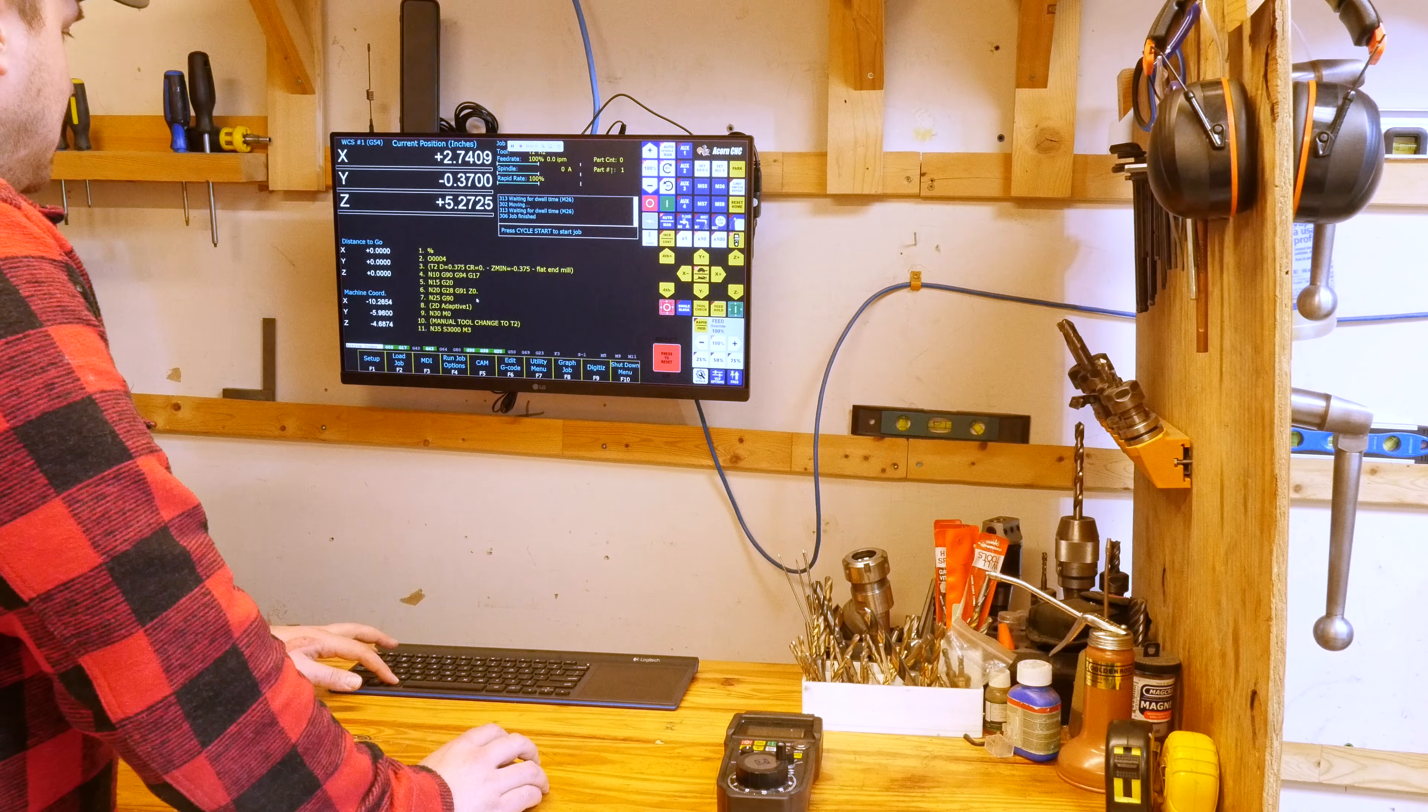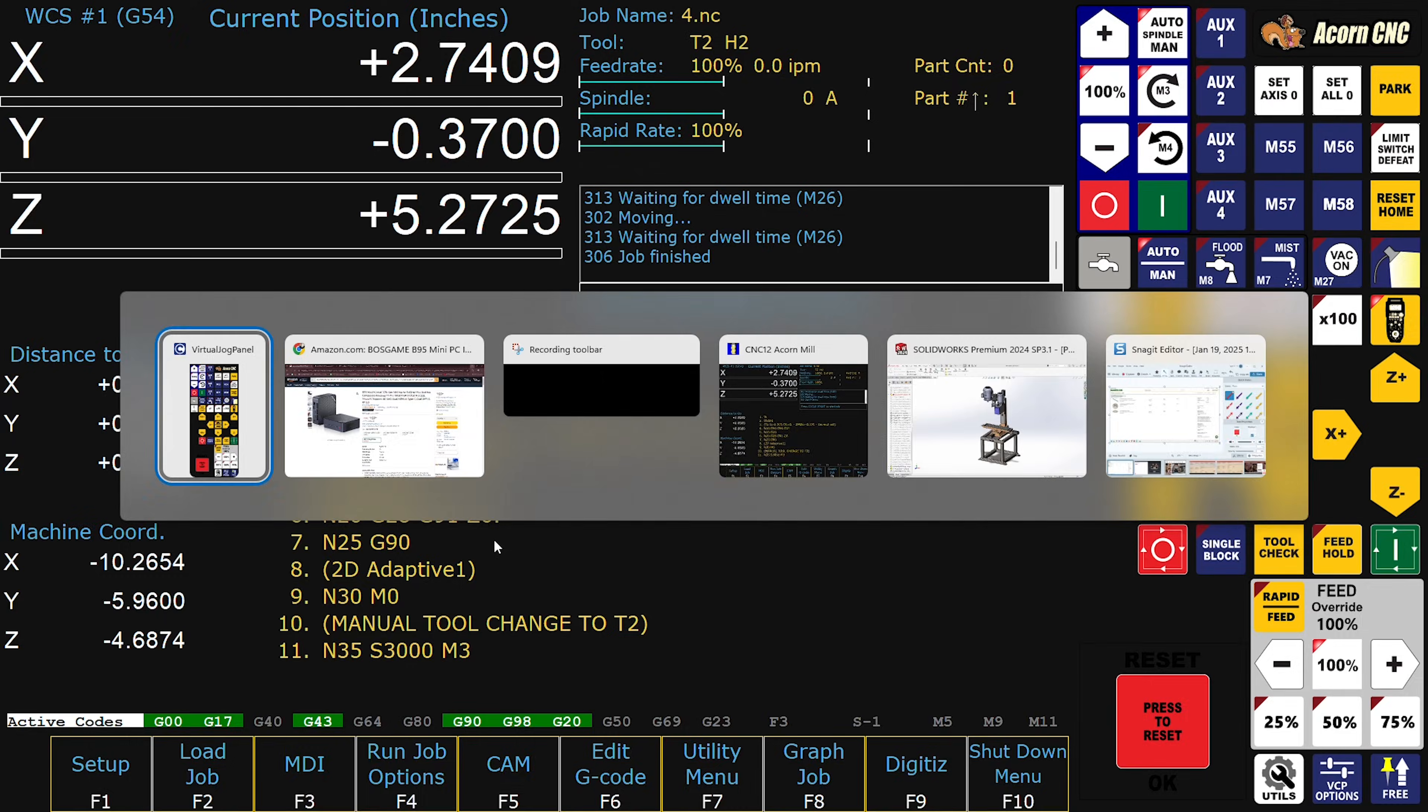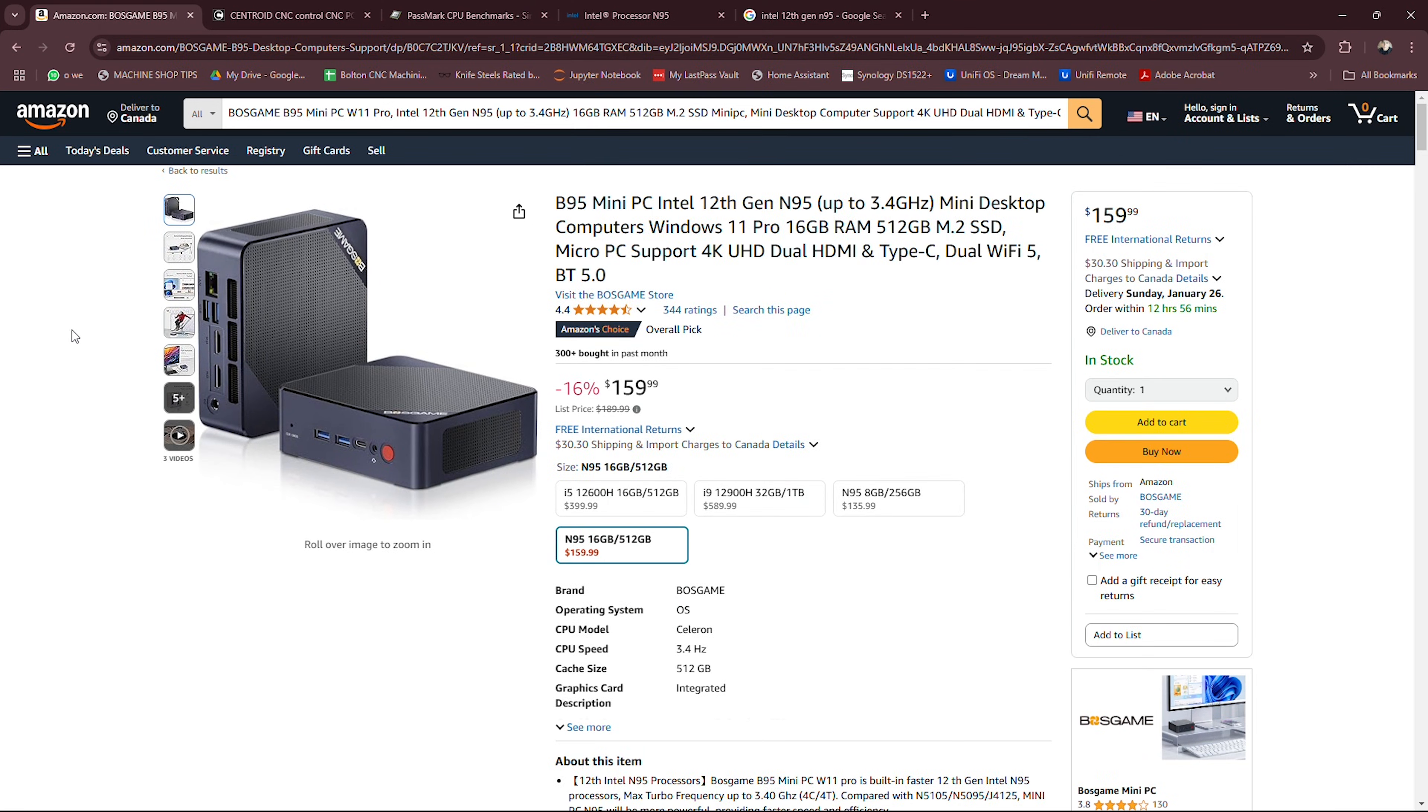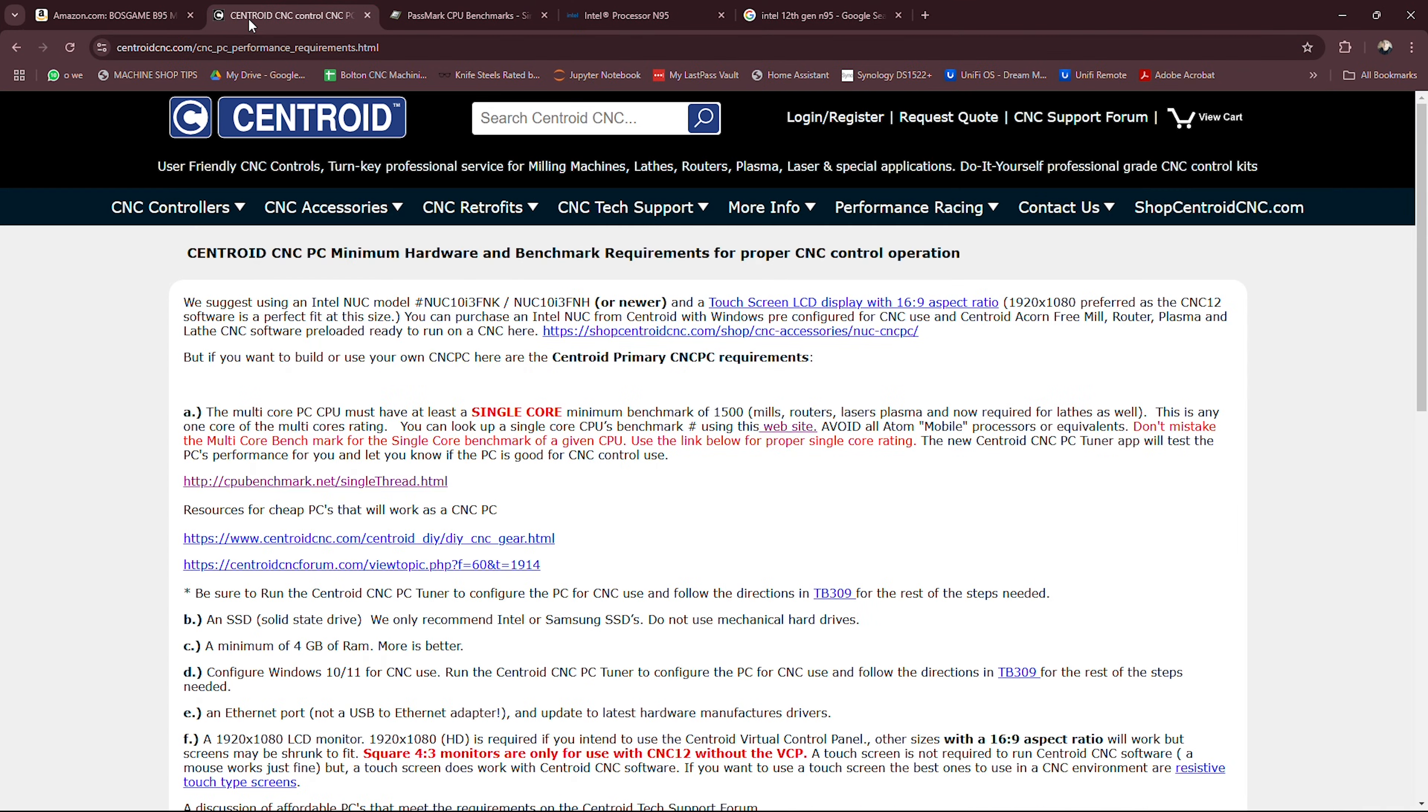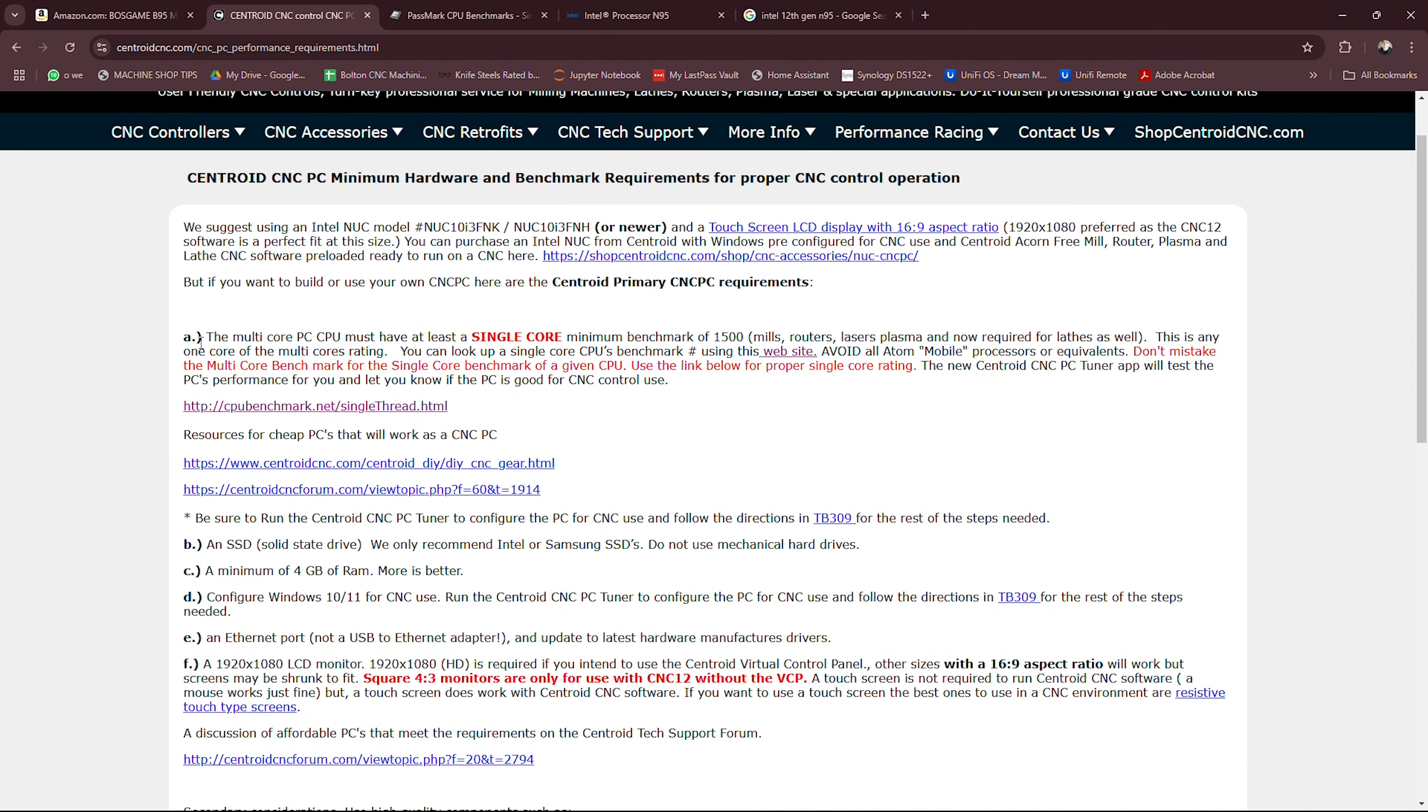Basically I just took a look at Centroid's website. There is a minimum requirement for a PC section and that is this here. The multi-core PC CPU must have at least one single core minimum benchmark of 1500.